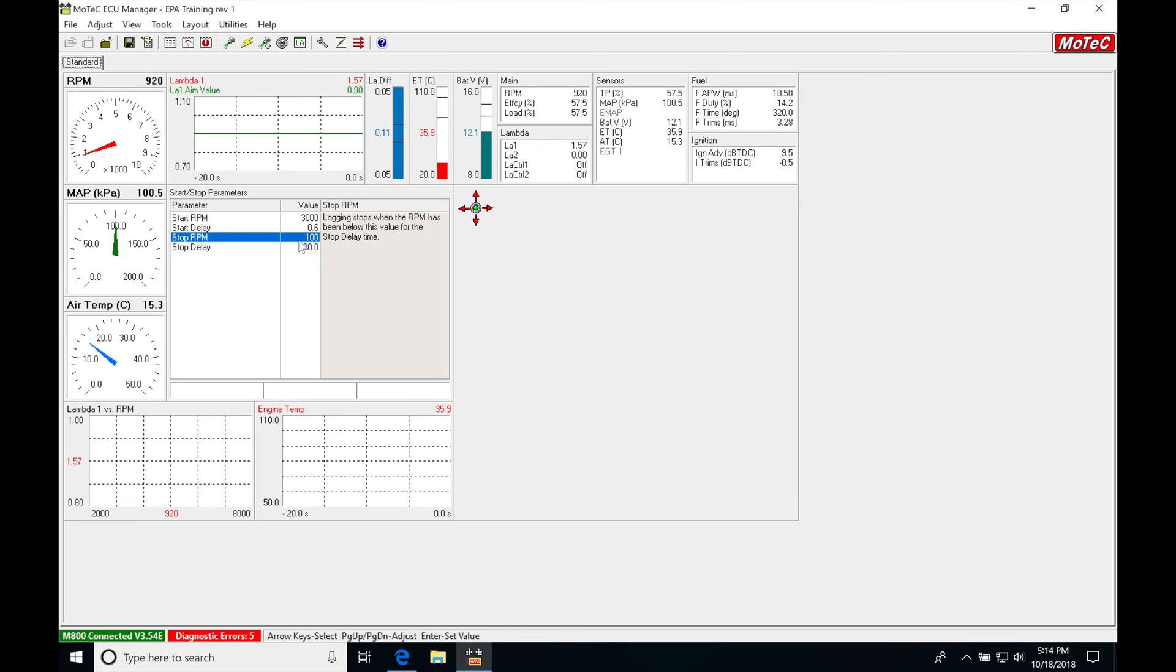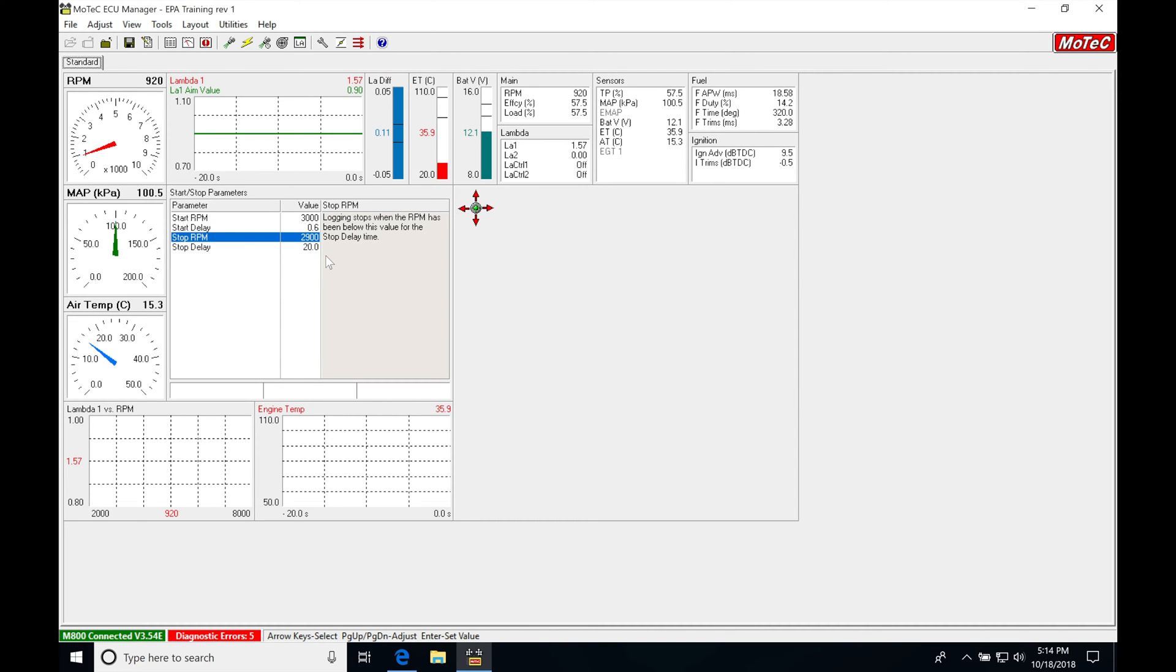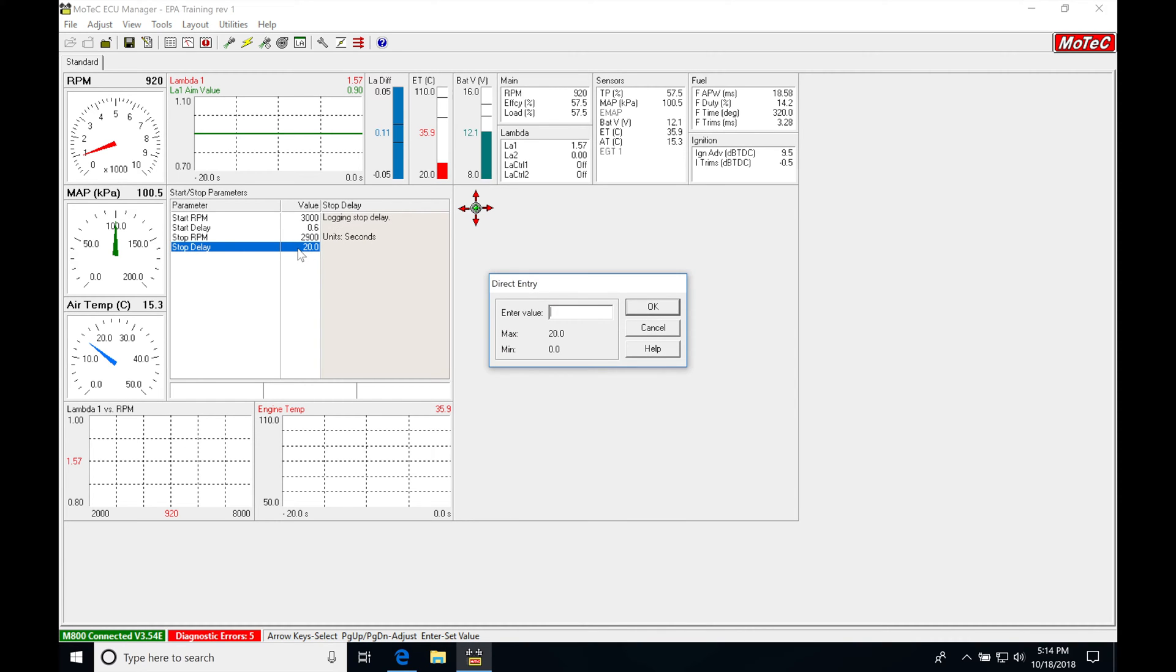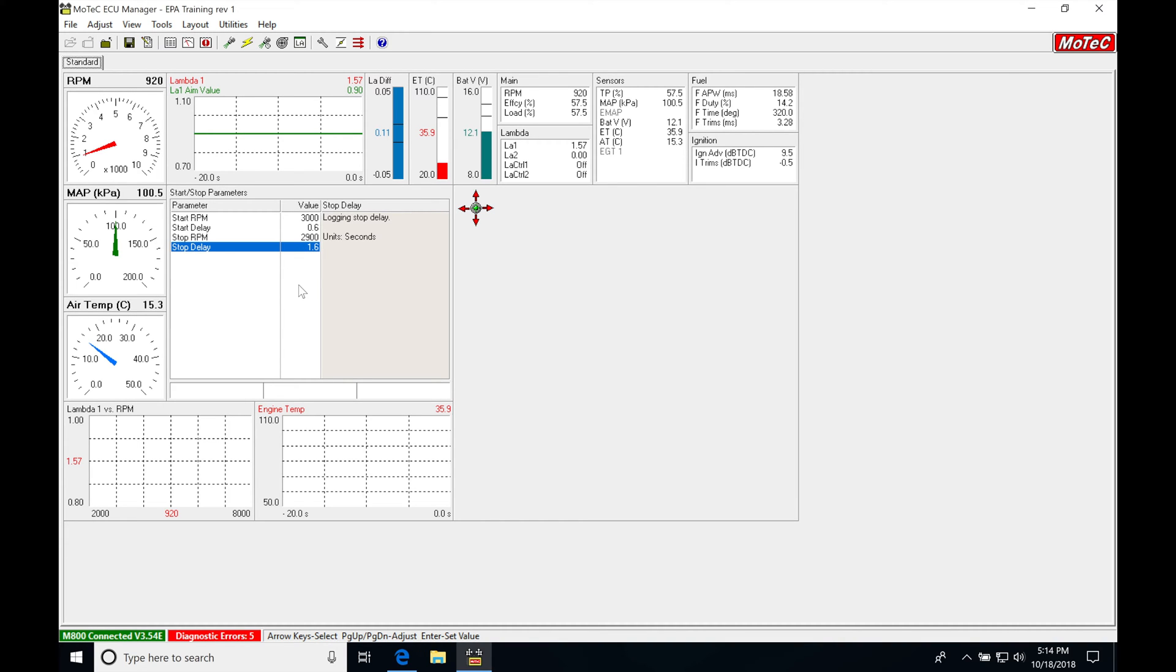Our stop RPM, we're going to go ahead and we're going to put 2,900 RPM, and then our delay here, we'll just set it at something like 1.5. So now we've set our conditions.